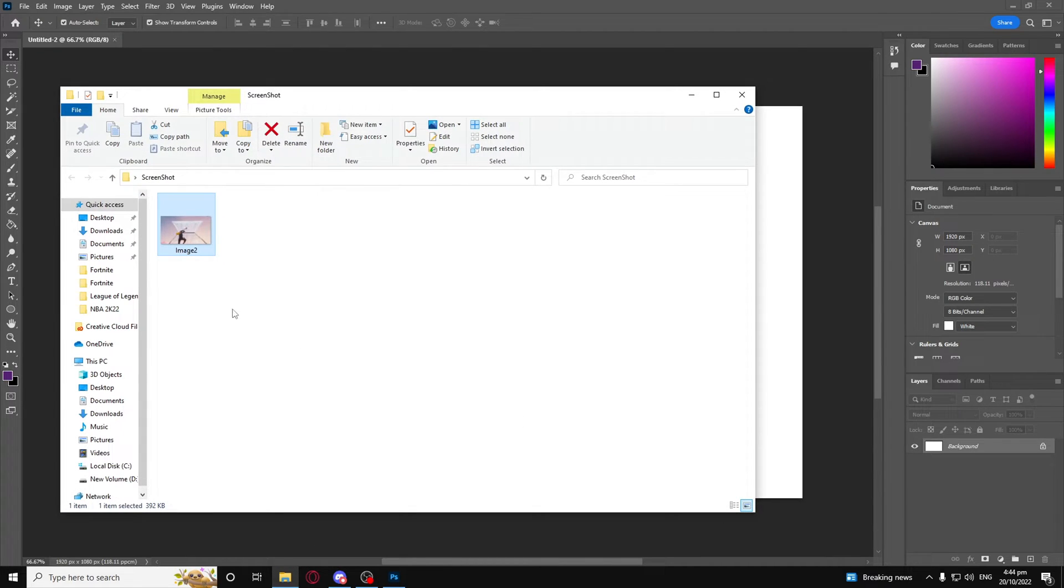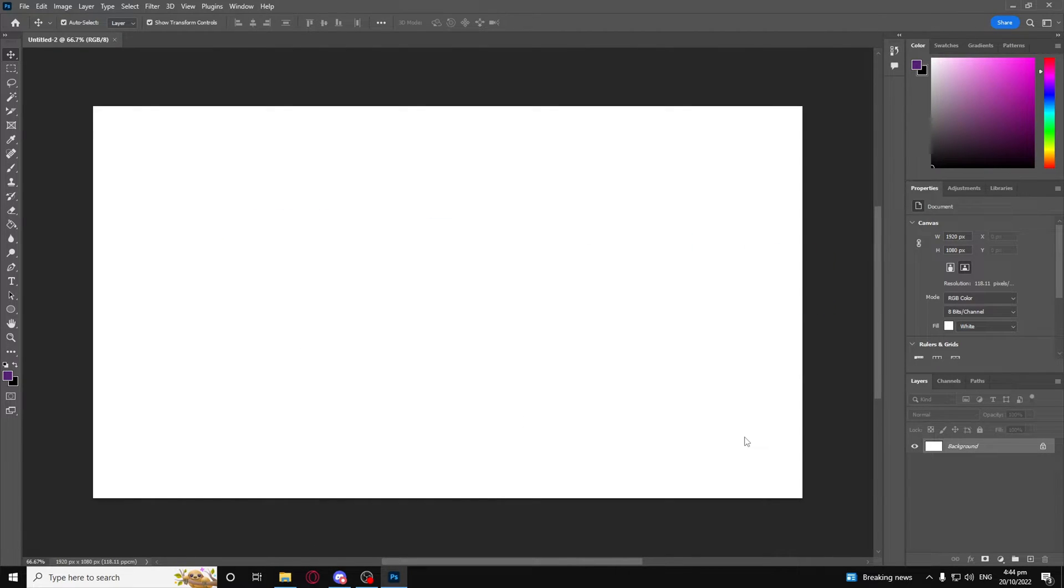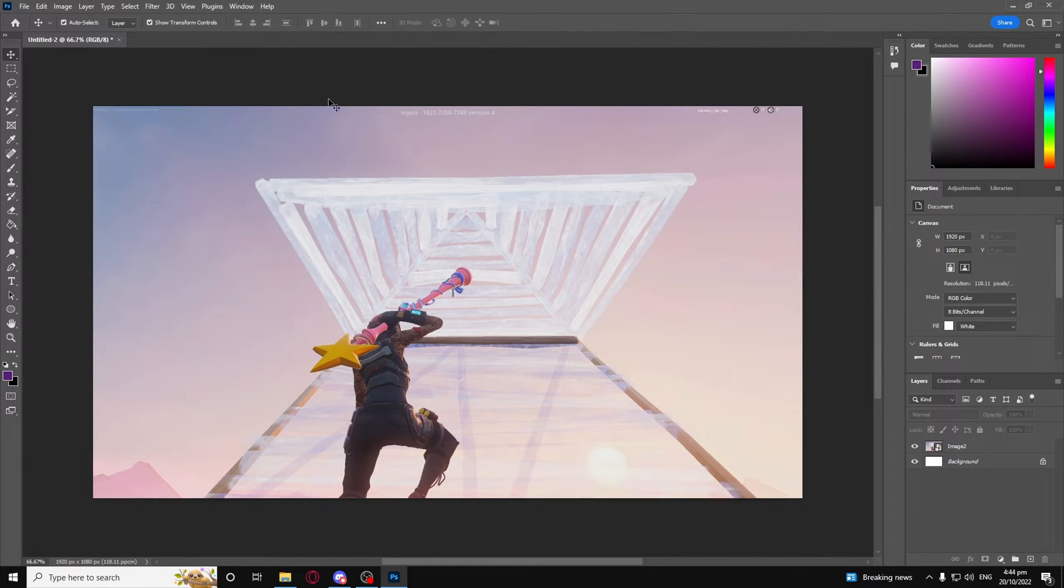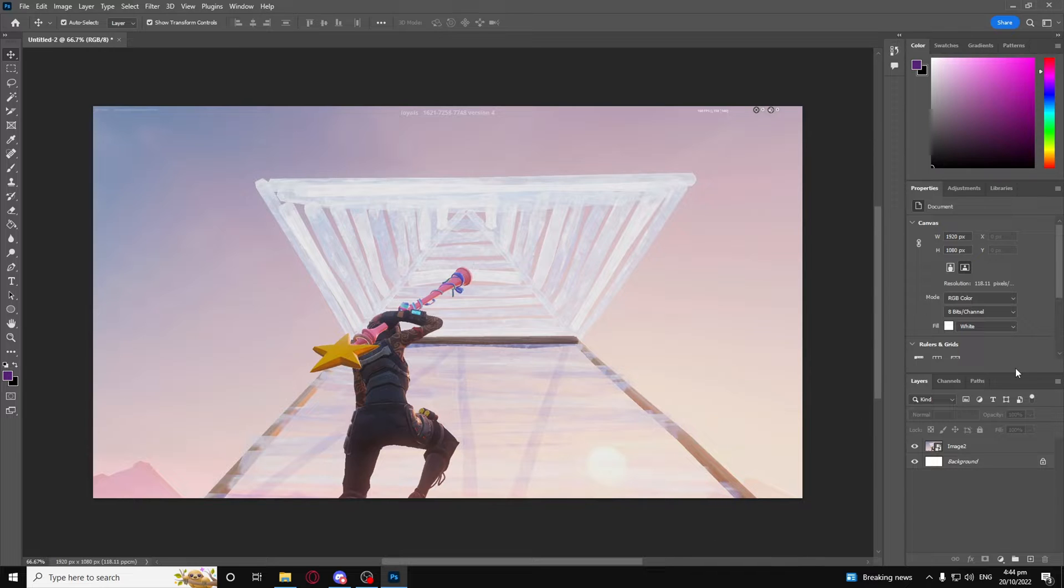You want to just drag the screenshot in, make sure it's perfectly aligned. Yep, here it's perfectly aligned with the 1920 by 1080 landscape or whatever it's called.